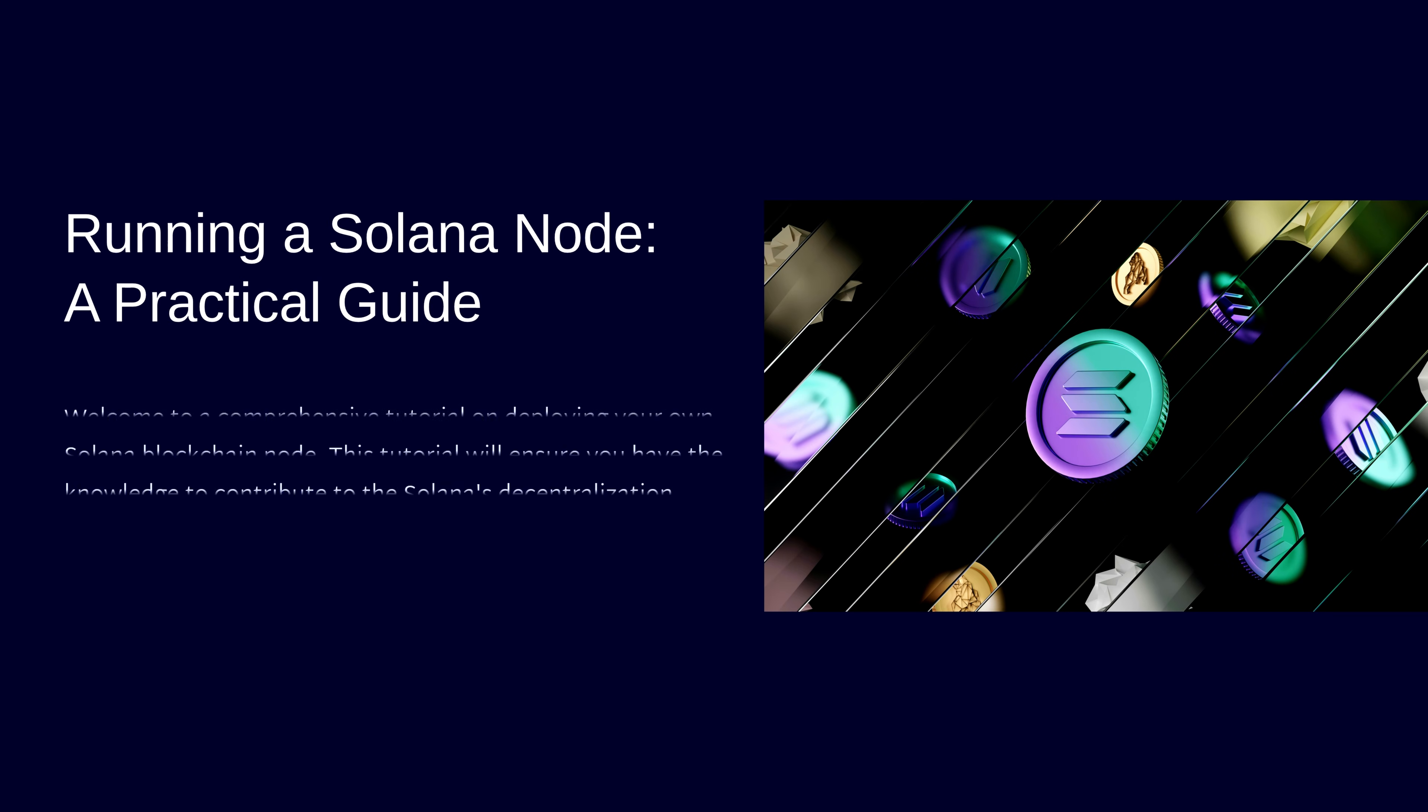Hi there, welcome back. In our previous video, we covered all the strategic decisions around hosting and running Solana nodes. Today, we're rolling up our sleeves and building one from scratch.